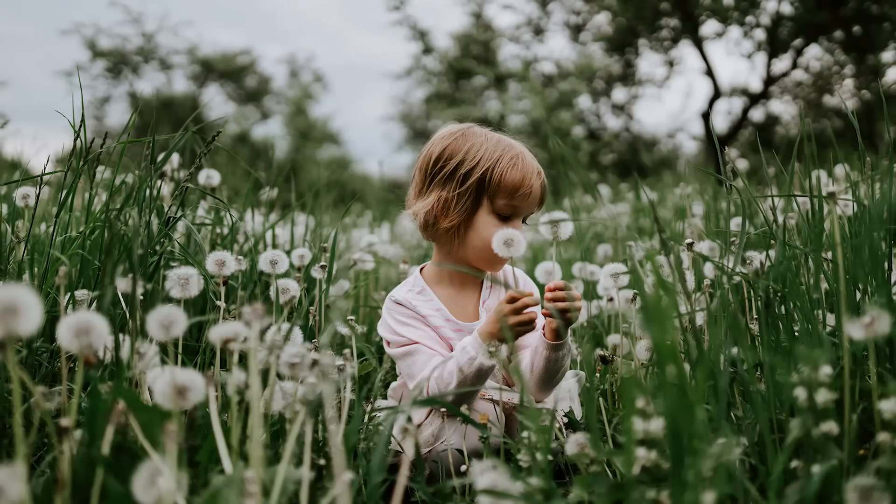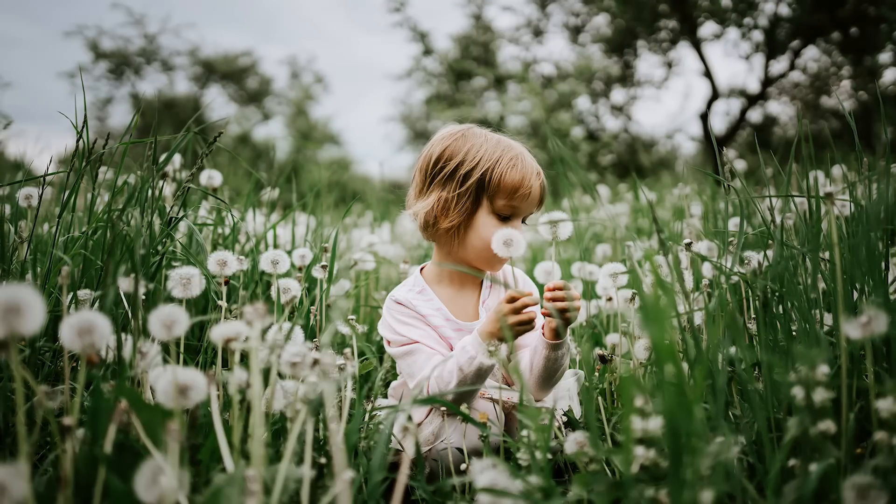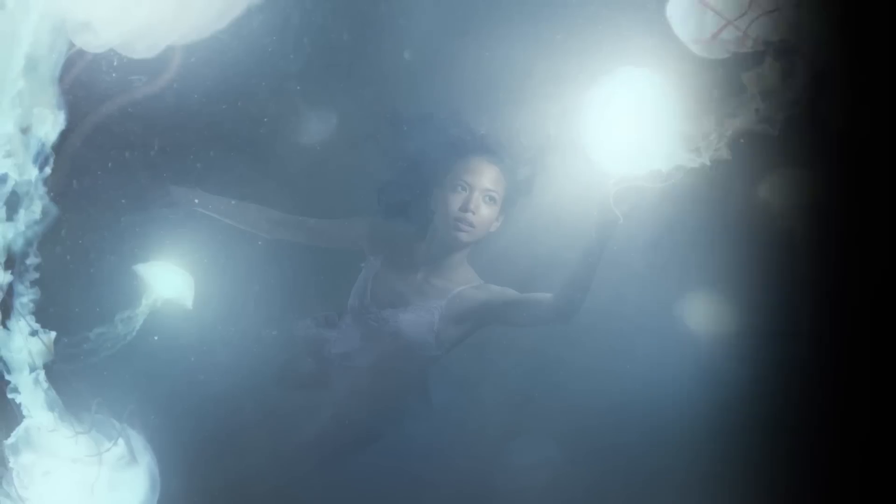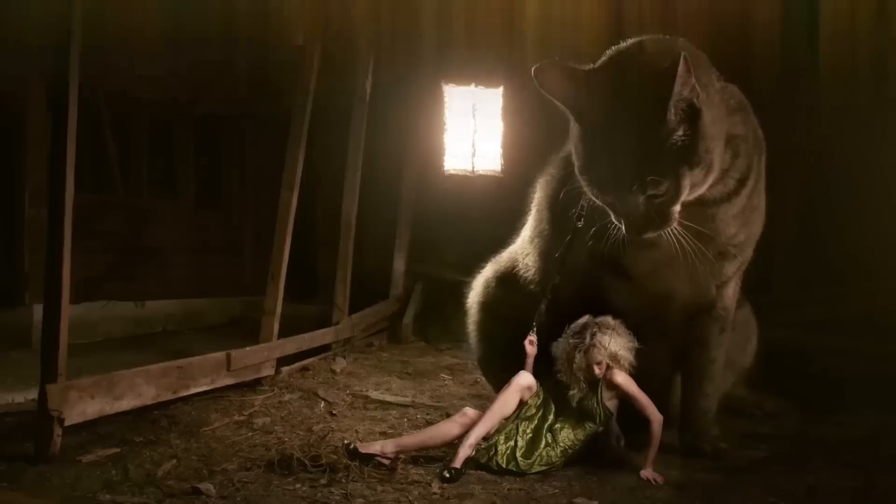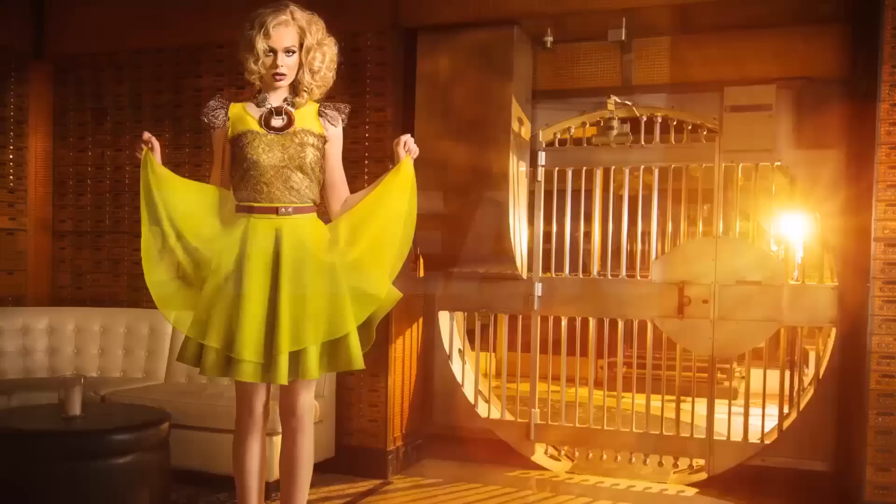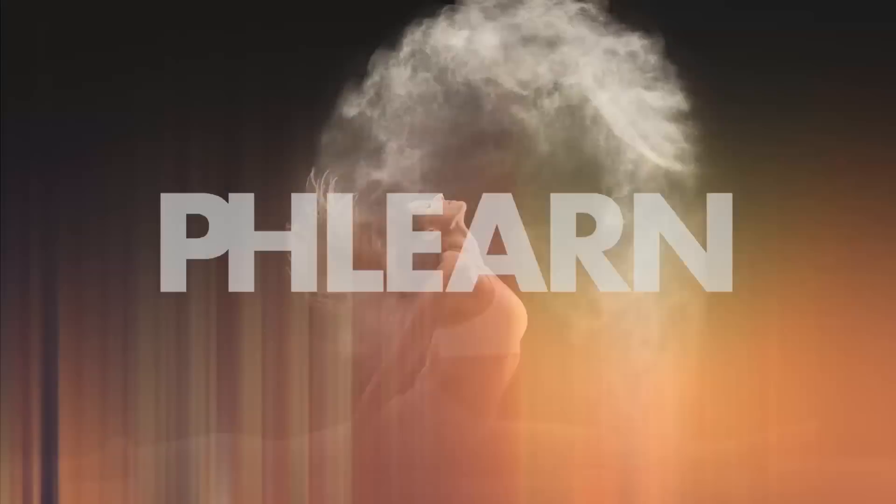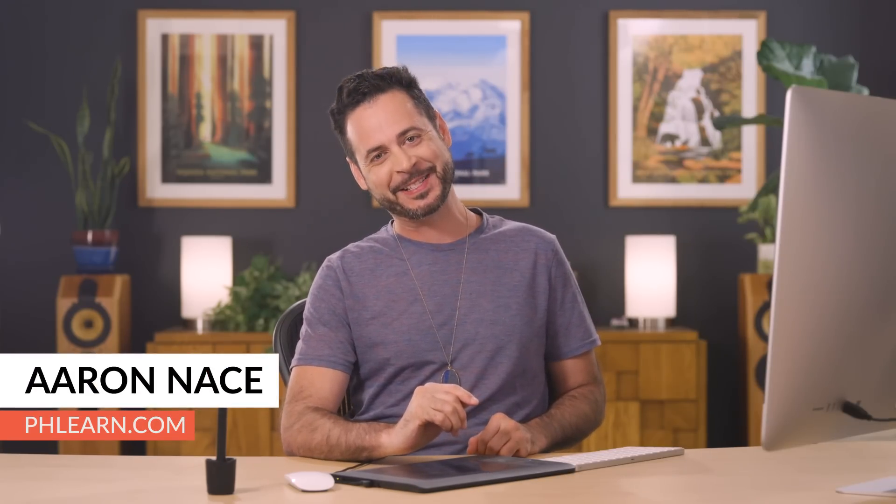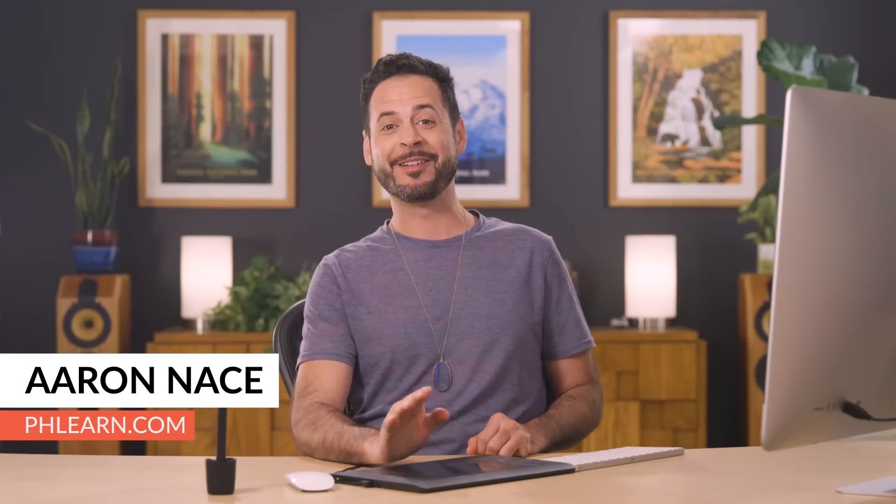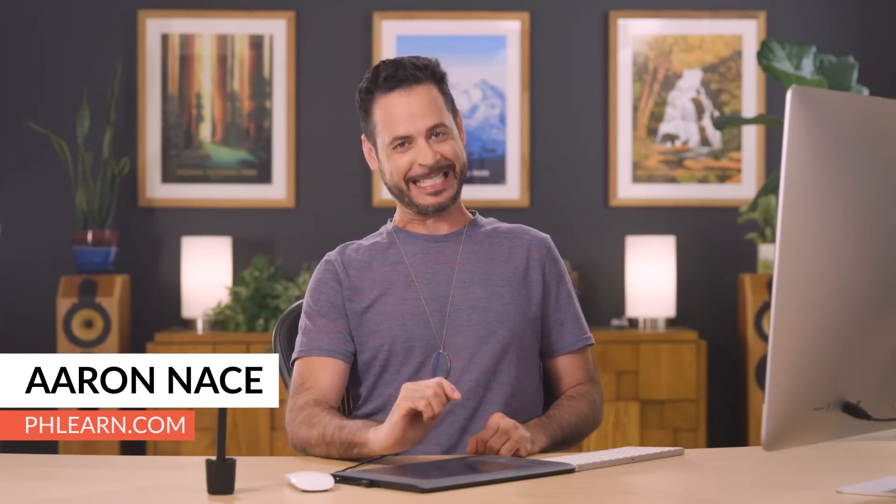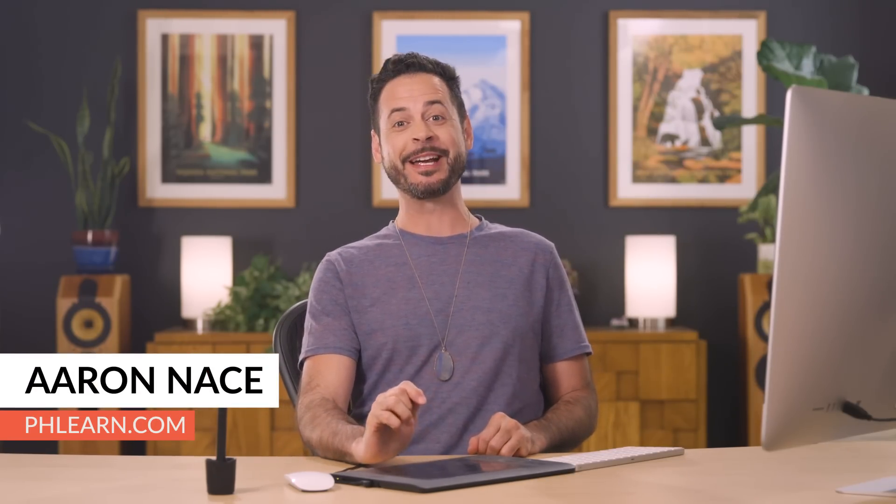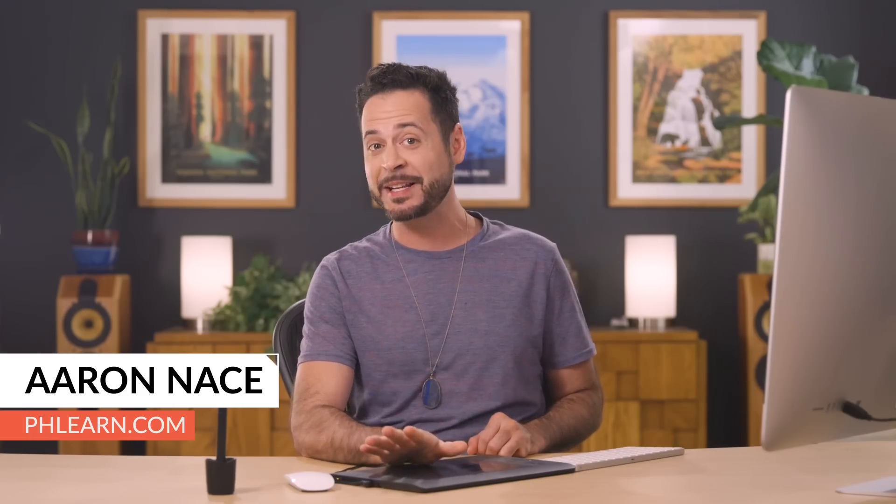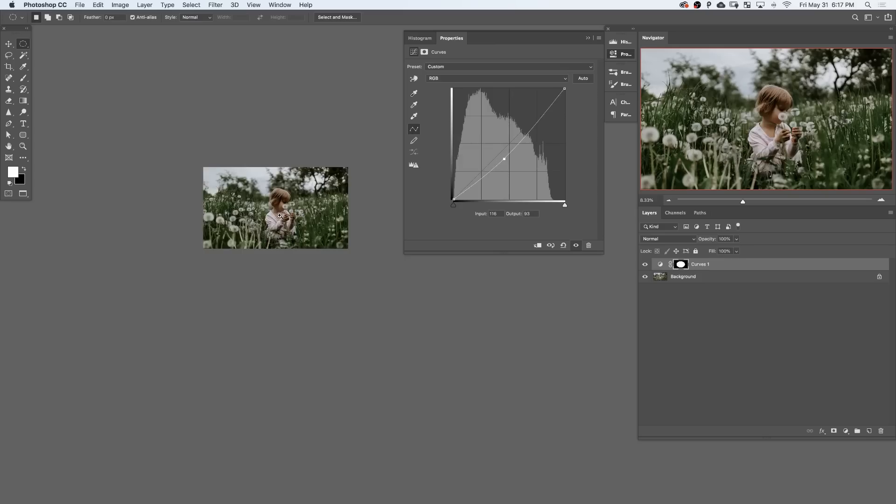Today, I'm going to show you how to create a vignette in Photoshop. Hey there, and welcome to FLEARN. My name is Aaron Nace. You can find me on FLEARN.com, where we make learning fun. And in today's episode, we're going to show you how to draw more attention to your subject by creating a vignette.